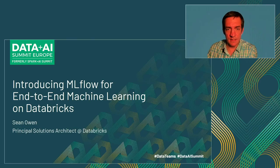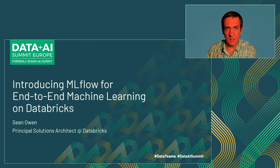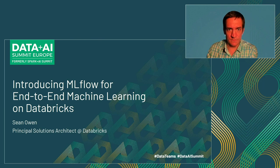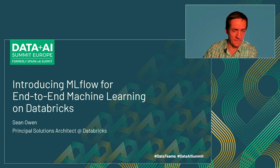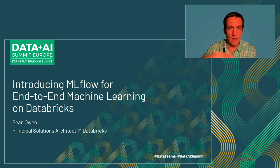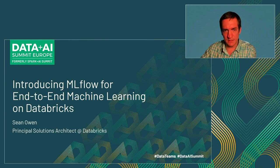Hello, this is Sean Owen. I'm a principal solutions architect at Databricks, and I focus on machine learning and data science here at Databricks. And I'd like to tell you today about what it looks like to do machine learning and data science on Databricks from end to end, from the data all the way through the modeling to production.